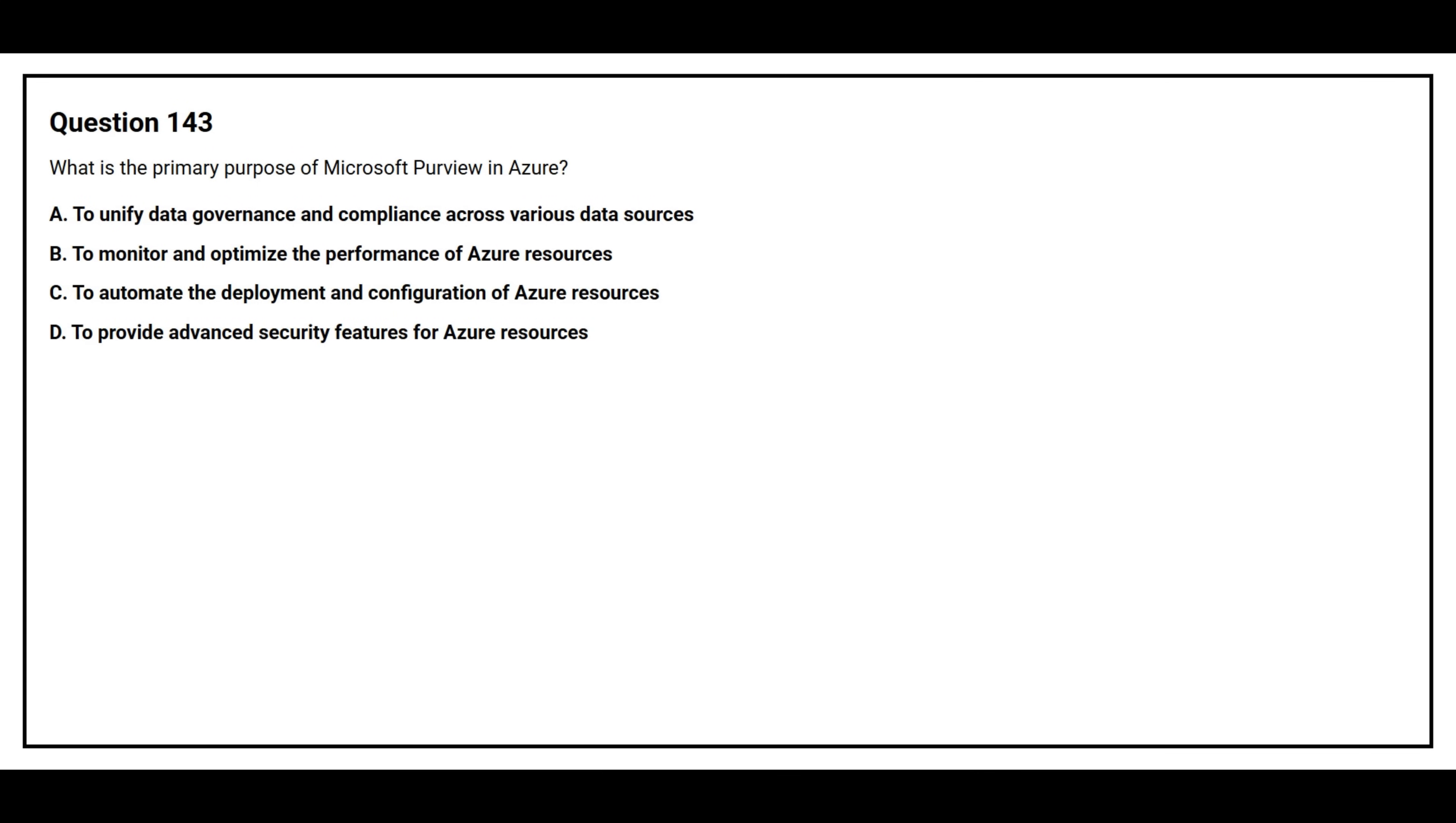Option A: To unify data governance and compliance across various data sources. Option B: To monitor and optimize the performance of Azure resources. Option C: To automate the deployment and configuration of Azure resources. Option D: To provide advanced security features for Azure resources.